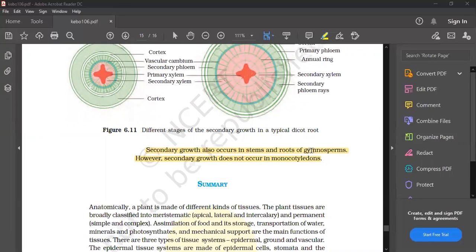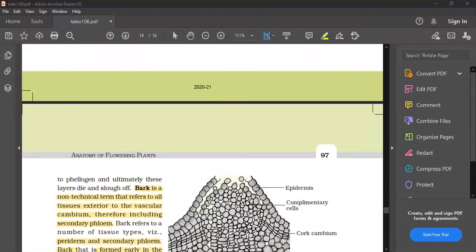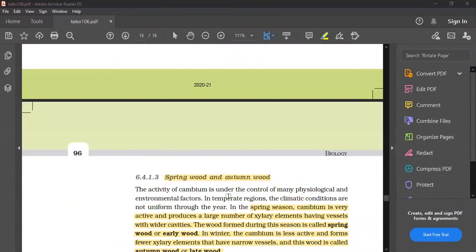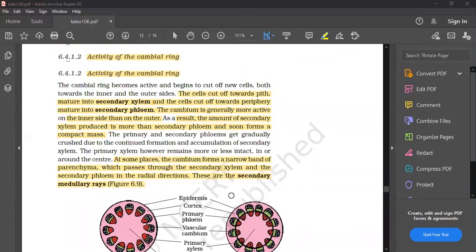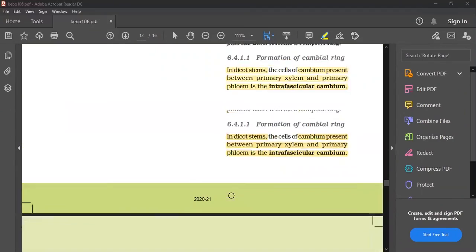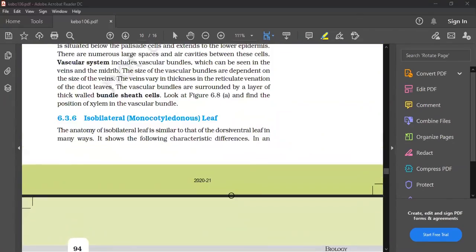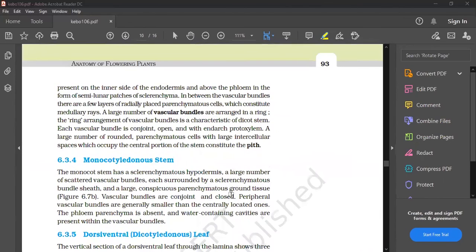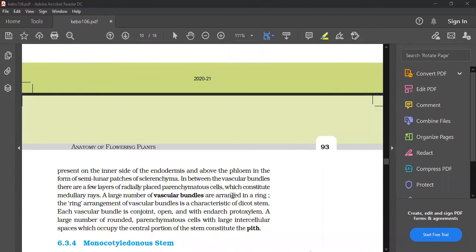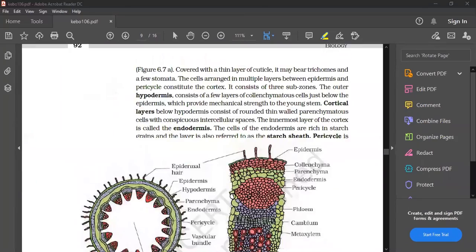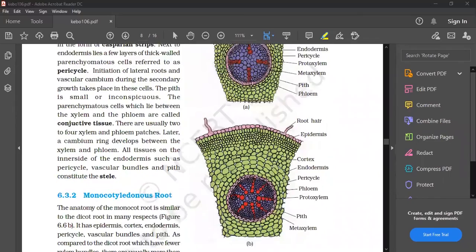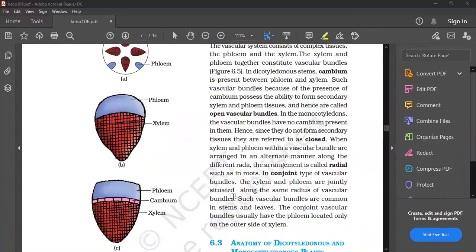Secondary growth can also occur in stems and roots of gymnosperms, but is not found in monocot plants. Topics covered in this video include wood, cambial ring, vascular cambium, monocot and dicot anatomy, leaf, stem, root, and tissue systems.